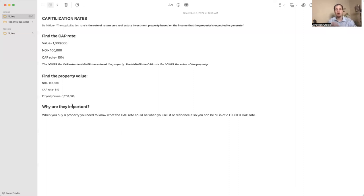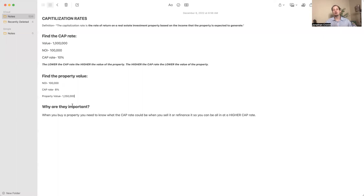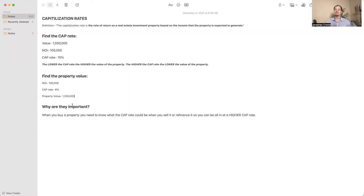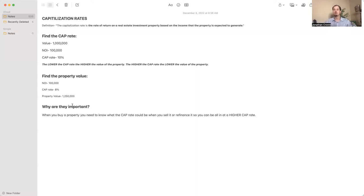But why is this important for you and how do you use this to your advantage? Just off the cuff, not considering the market issues, when you buy a property you need to know what the cap rate could be when you sell it or refinance it. Like we're seeing in the market, you've got to adjust and expect your cap rate to expand a little bit.